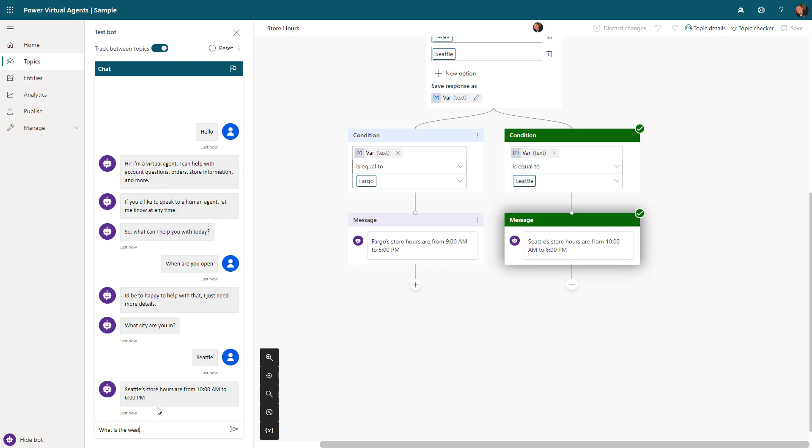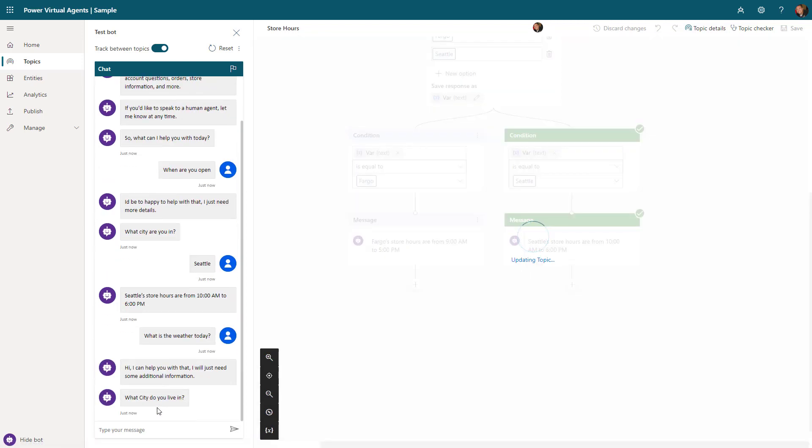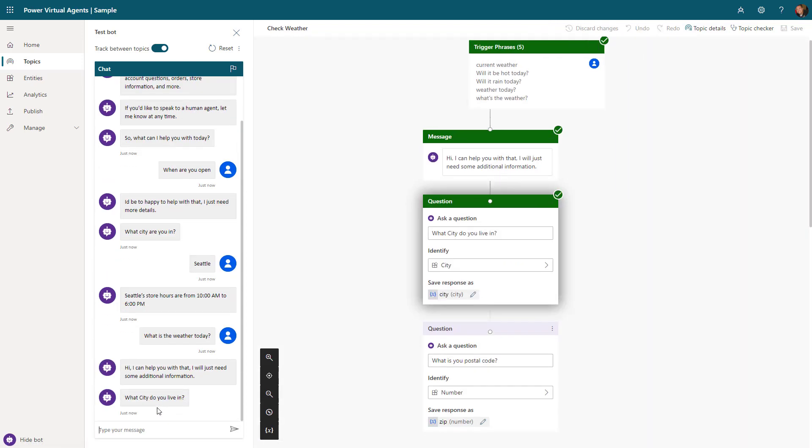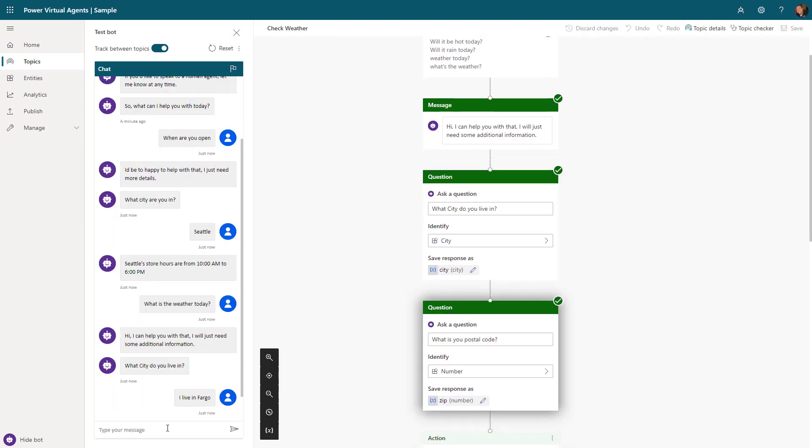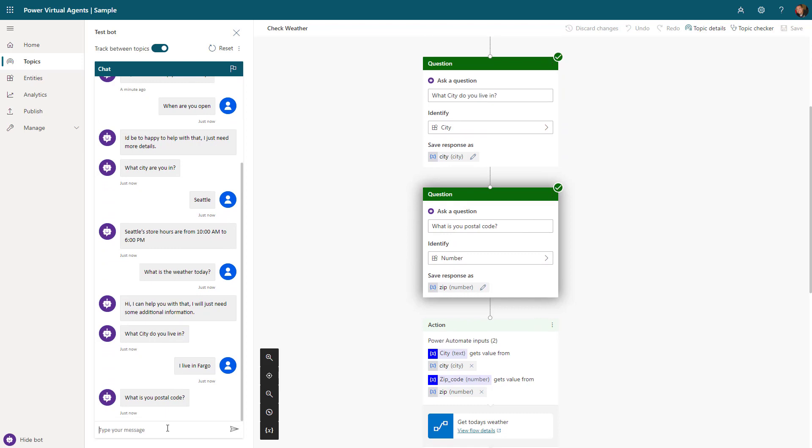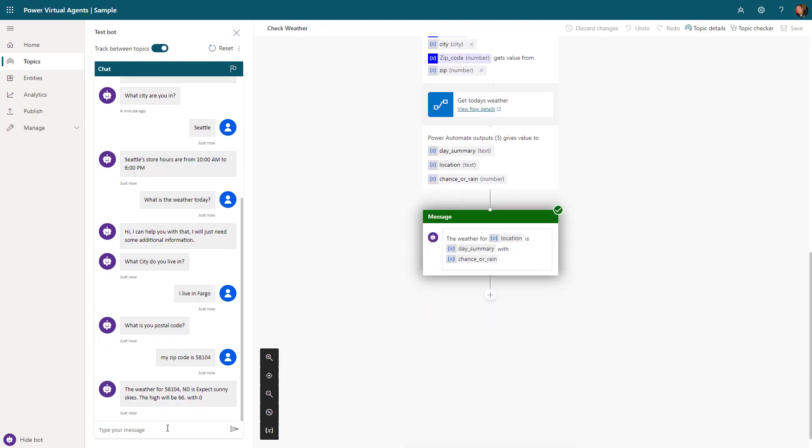I could take this even one step further. I could come in here and say 'what is the weather today.' Here I've created a topic that actually goes out and uses some of those entity things we talked about. It's asking what city they live in and it's going to extrapolate the city based upon their response. I can come in here and say 'I live in Fargo,' and it might ask me for your postal code. My zip code is 58104, and now it took those two pieces of information and gave me a customized weather report within the context of that topic just by using some of the different question nodes and items available.